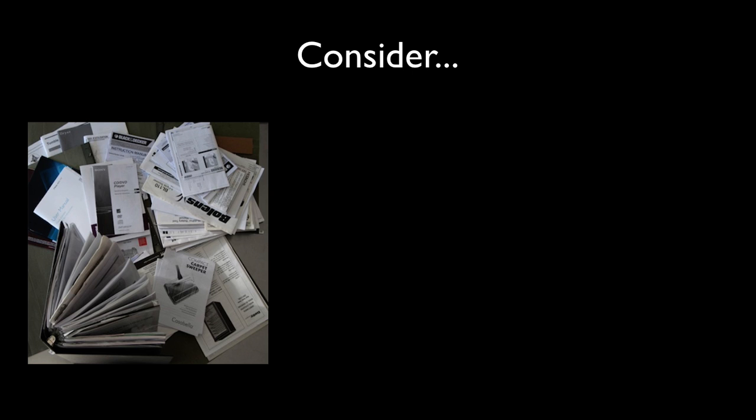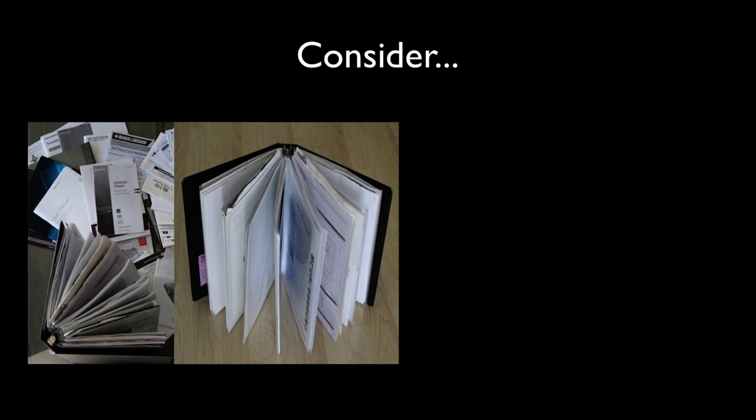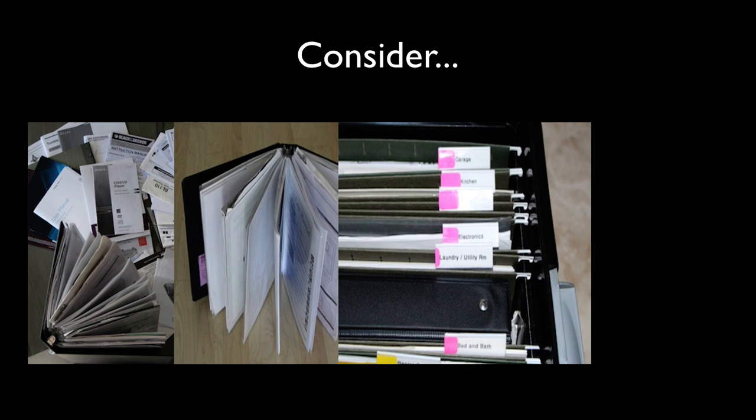But before we start, take a moment to think about how many product owner's manuals you have cluttering up valuable space in your home. We used to think we were organized simply because we had them collected into a bunch of binders or stored into files.